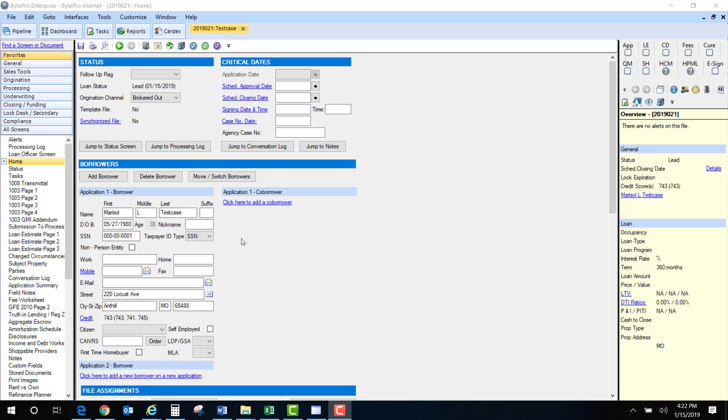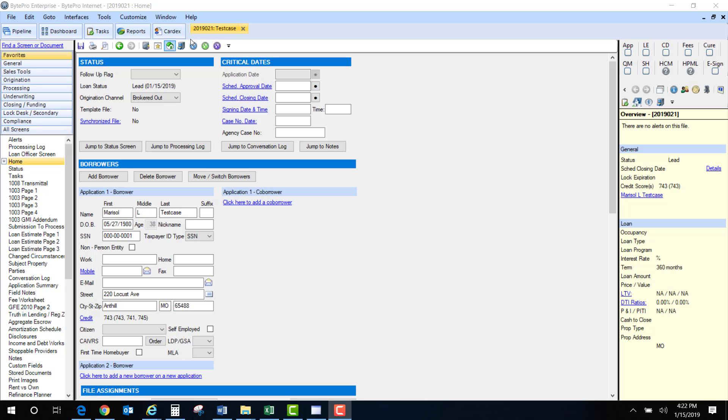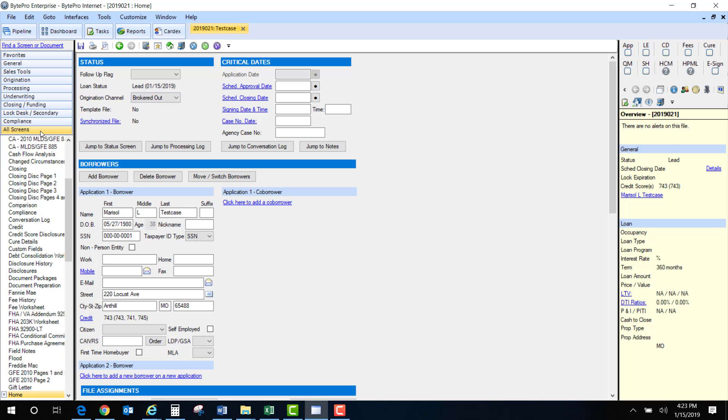There's a few ways to get there from in the Byte system. The easiest way would be to add the credit report icon to your toolbars so you can just click on it and be directed to the screen. You can also put it in your favorites over here. If you didn't put it in those two sections then you would just click on all screens and find the credit screen here. This part is all in alphabetical order.